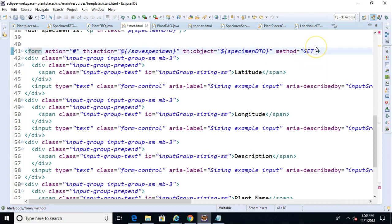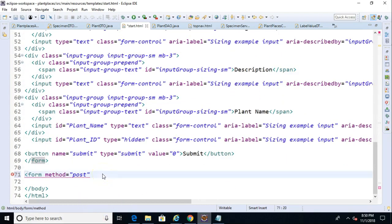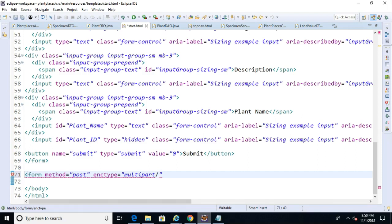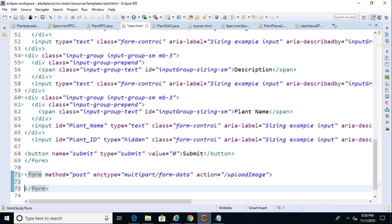We have to say enctype. I haven't used this one before. Enctype equals, and then we're going to say multipart slash form-data, and then action equals. And then we'll give it a new endpoint of upload image. And we'll go ahead and close off this form, and I'm going to copy this upload image into my clipboard, because I know I'm going to need that on the controller side when I add the endpoint mapping to the controller.